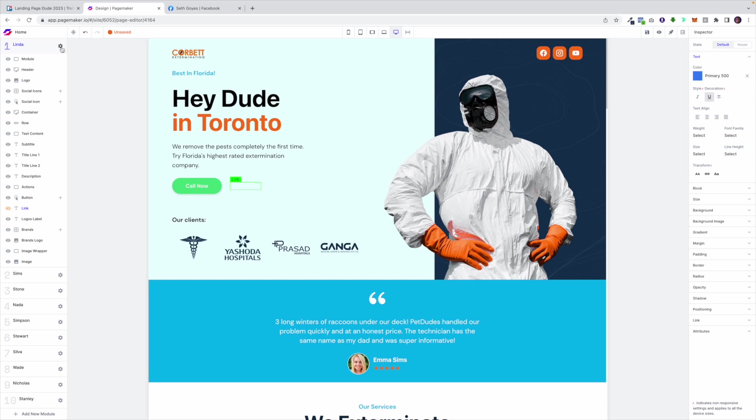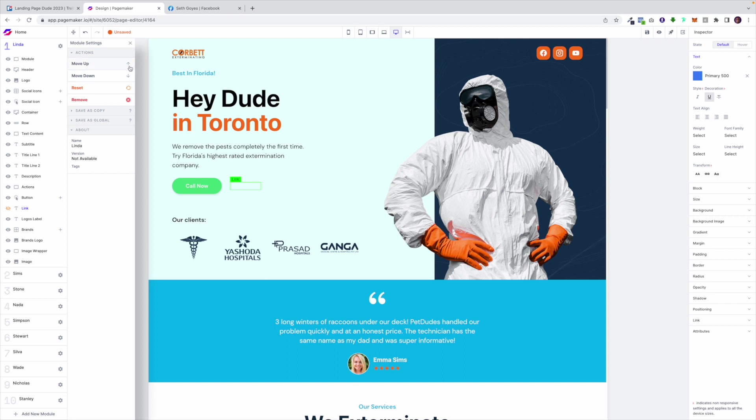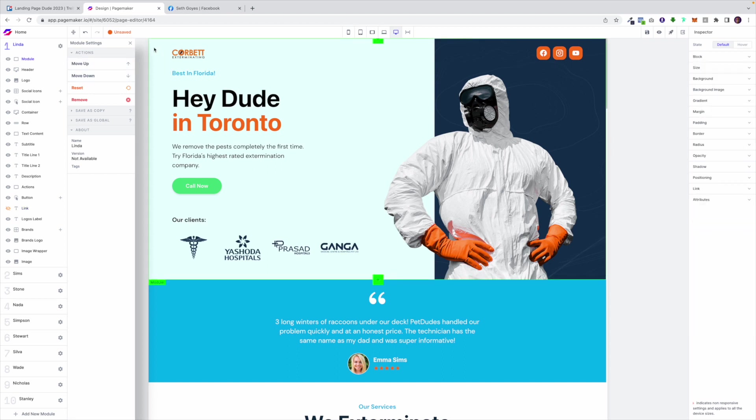At the top of each module is a gear icon and this is where you're able to remove the element, move it down or move it up and it allows you to also create global modules which are going to allow you to create one module and use it on multiple landing pages and all you have to do is just update one module and it'll update dynamically across all the different landing pages you're using.